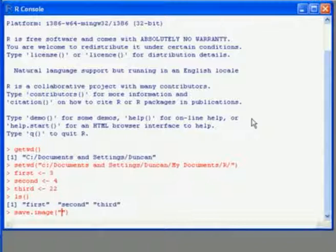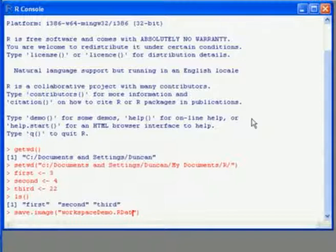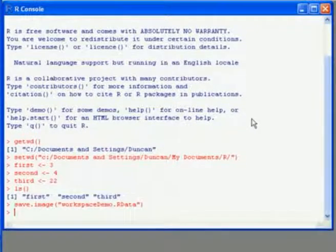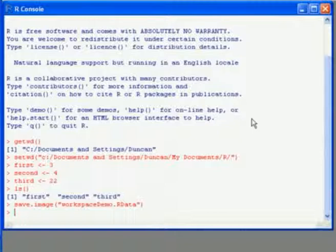And then within quotes the name of the file that we want to save to. So I've called this one workspaceDemo and it has the extension .rdata. Press enter and it saves the workspace.